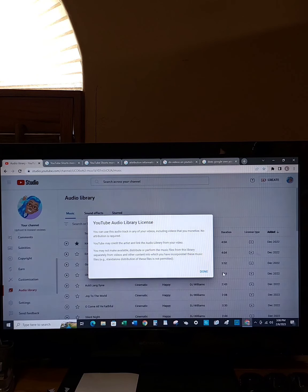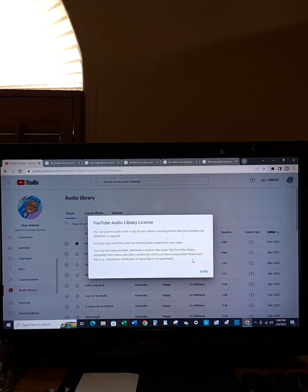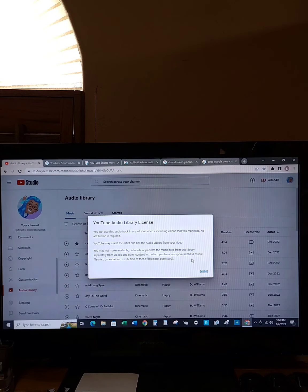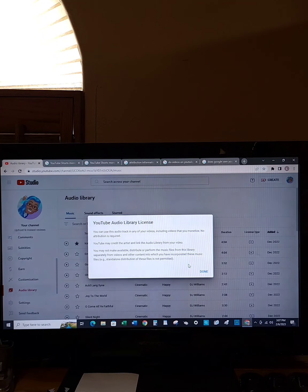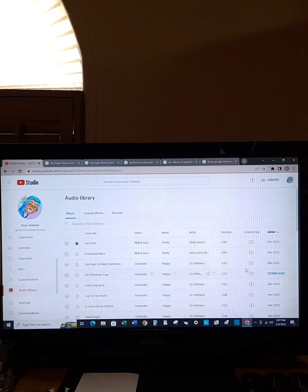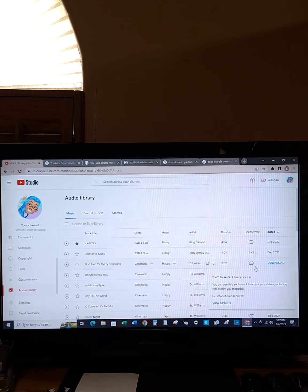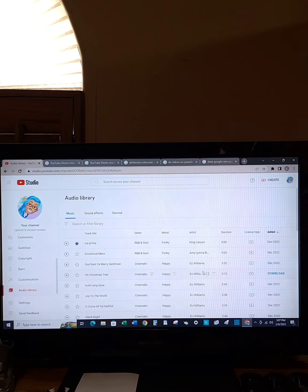If you click on the details it tells you the same thing about where you can use the audio, and it says YouTube may credit the artist and link the audio library from your video. You may not make available, distribute, or perform the music files from this library separately from videos and other content into which you have incorporated these music files. Standalone distribution of these files is not permitted.